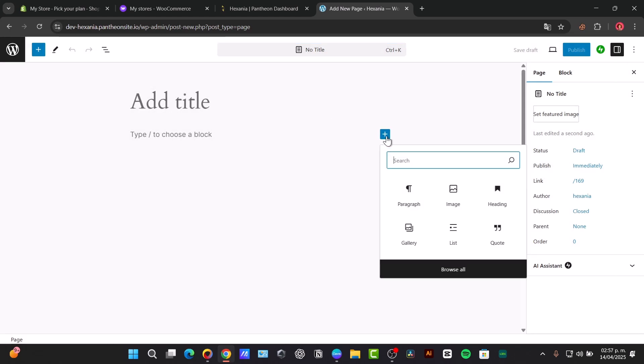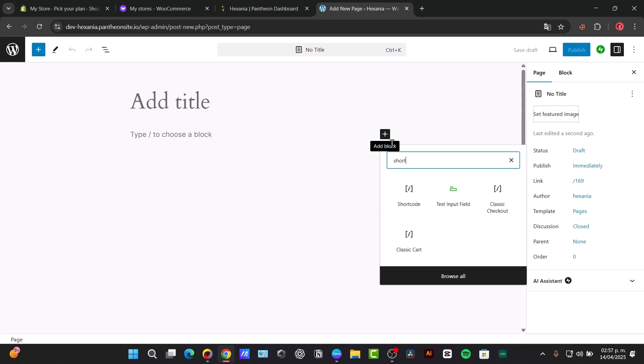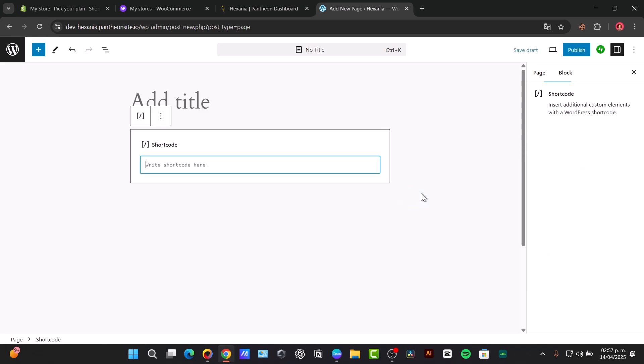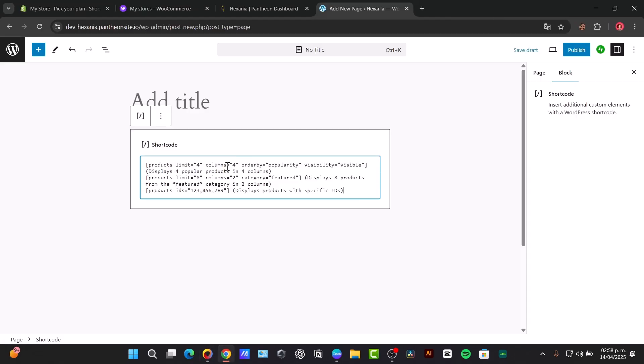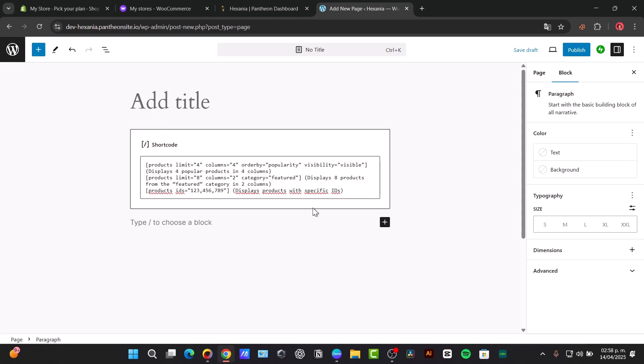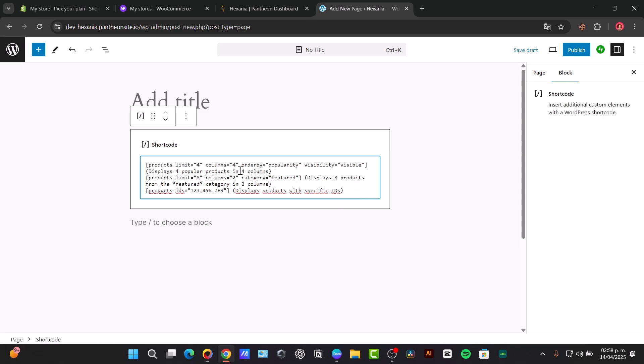Here we can use the following shortcodes to display some products. You have the link down below in the description - you have these codes directly in the description if you want to find out if this one actually works for you. You have the products limit, columns, order by popularity, visibility, and basically that will be it.